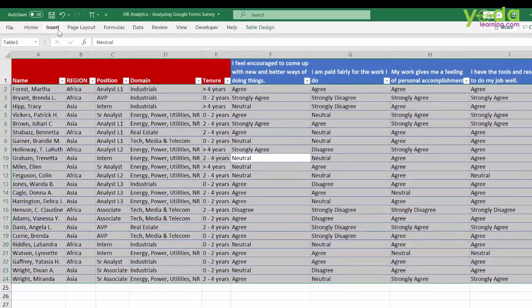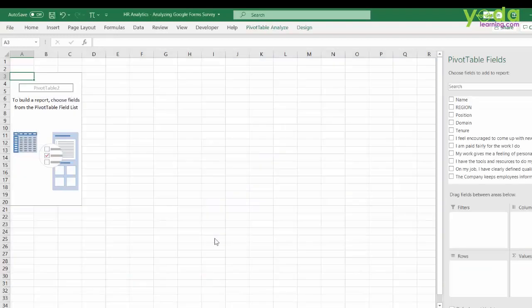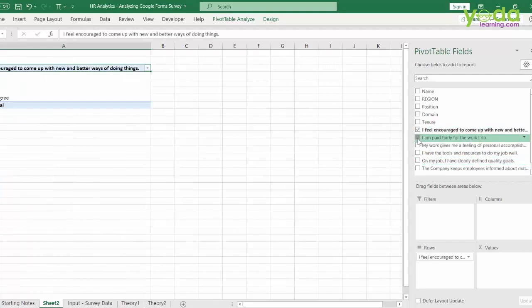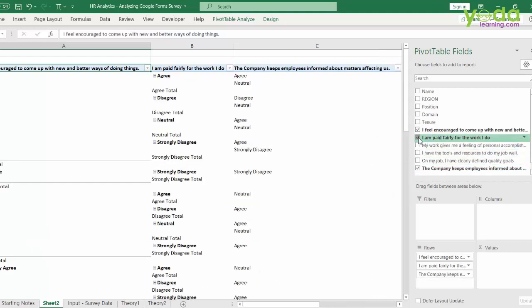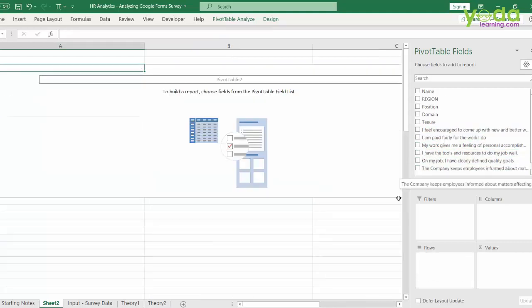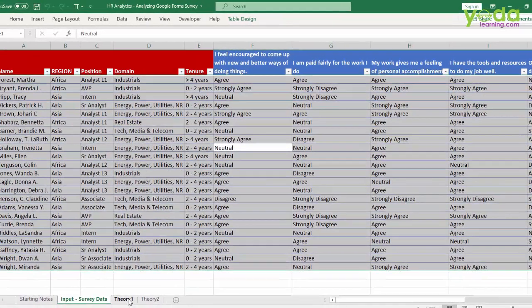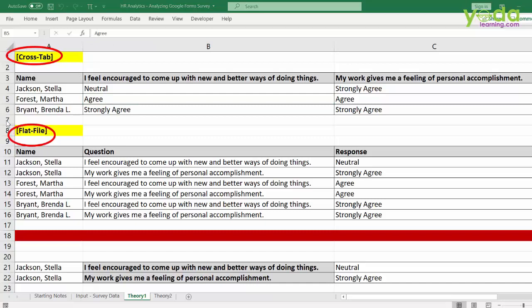If you were to make a pivot table right now, you would face a lot of issues. Every question would be listed out and despite your best effort, you will not get the answer you're looking for. So let us define the problem and then go for the solution. The issue is that your data is in a cross-tab format versus a flat file format.